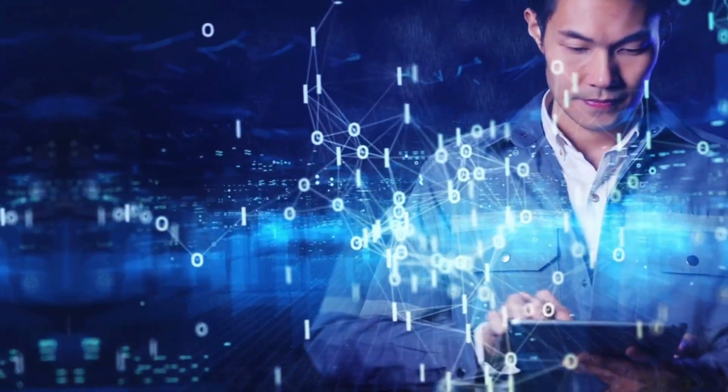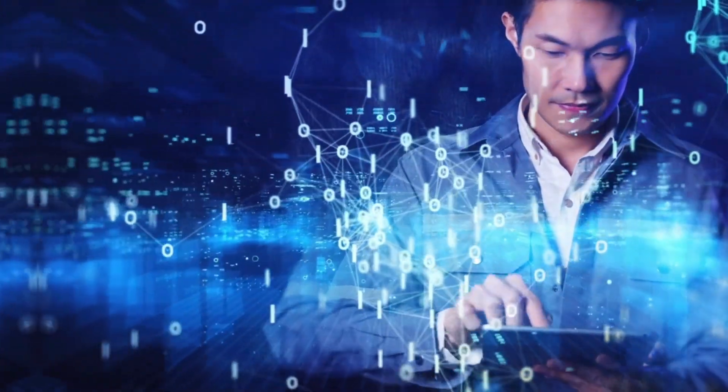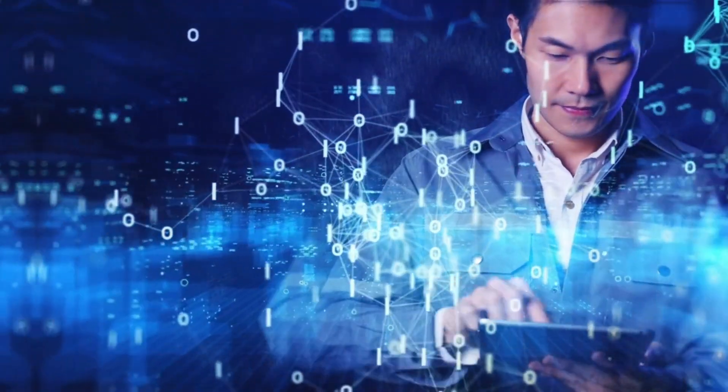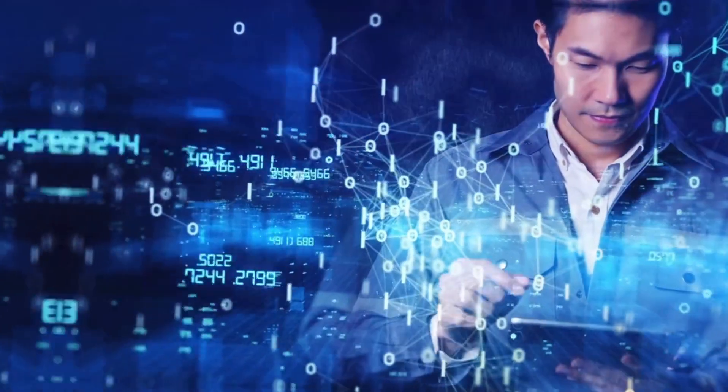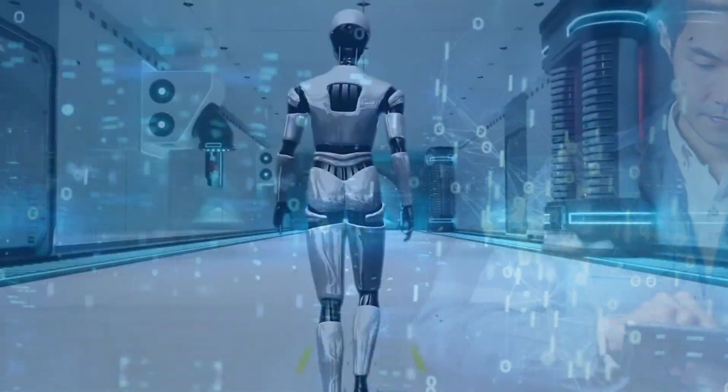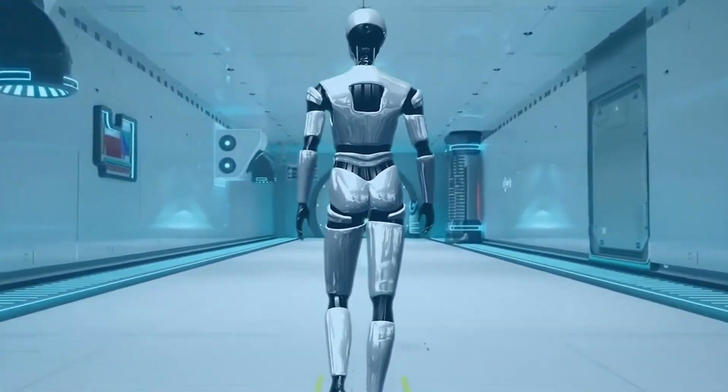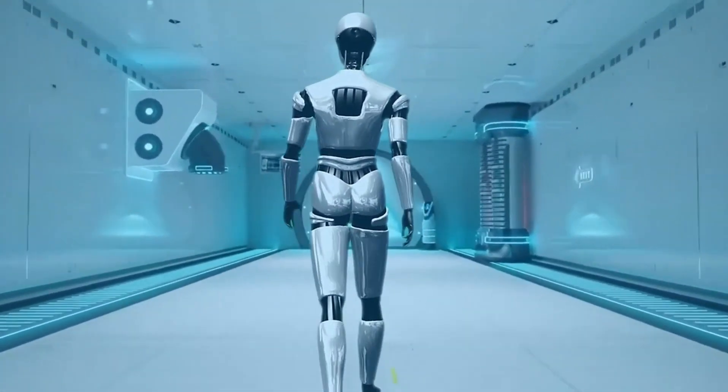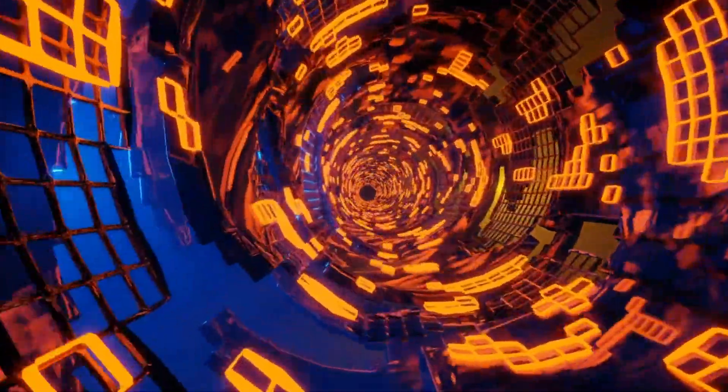Welcome back to AI Mind Blowing, the channel where we explore the fascinating world of artificial intelligence. Today, we have an intriguing topic to discuss, the AI black market.